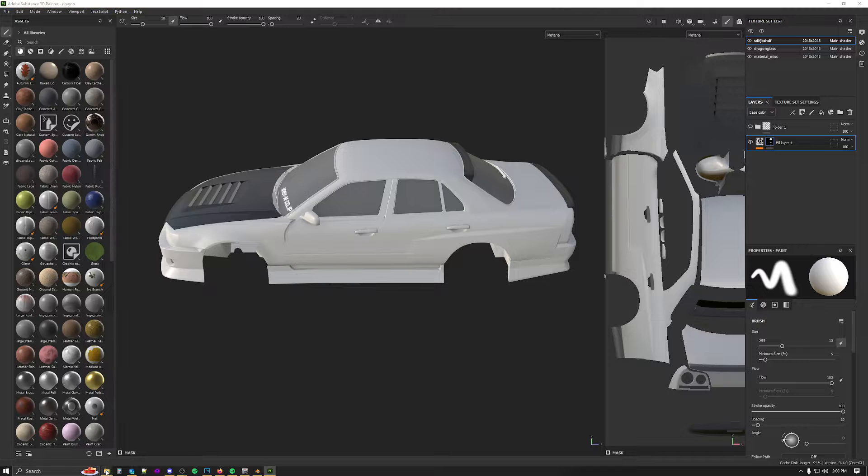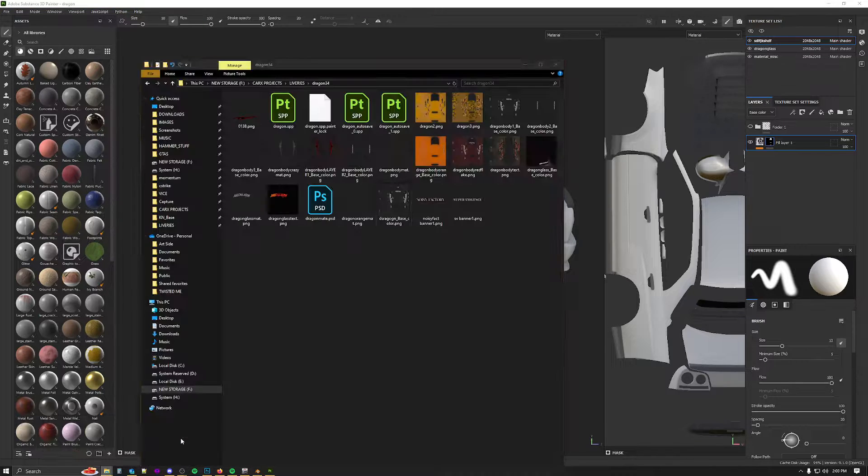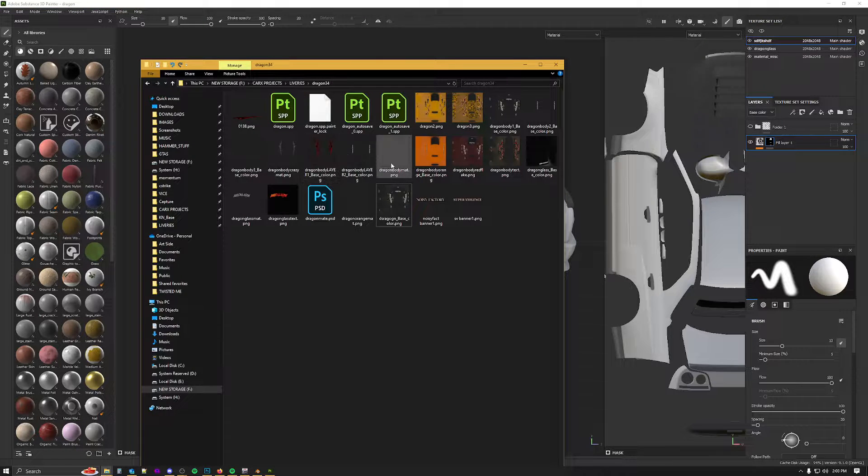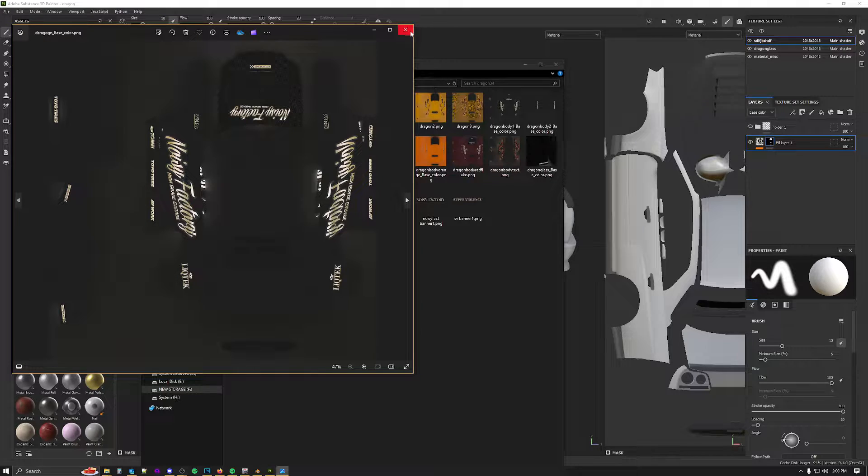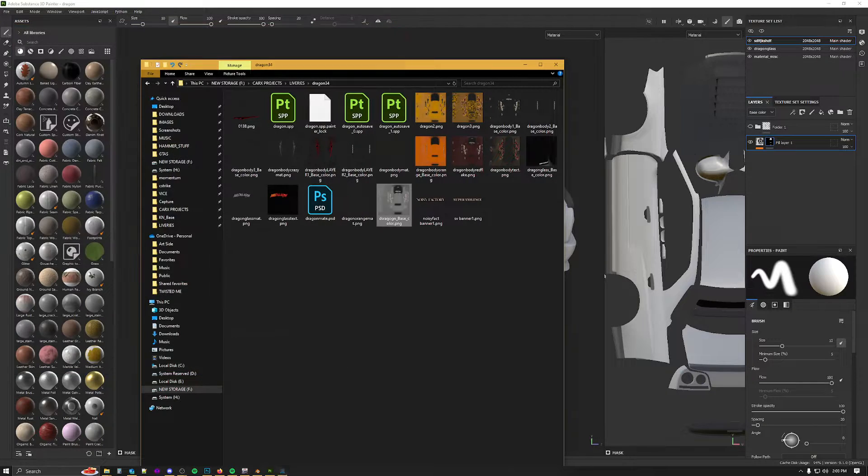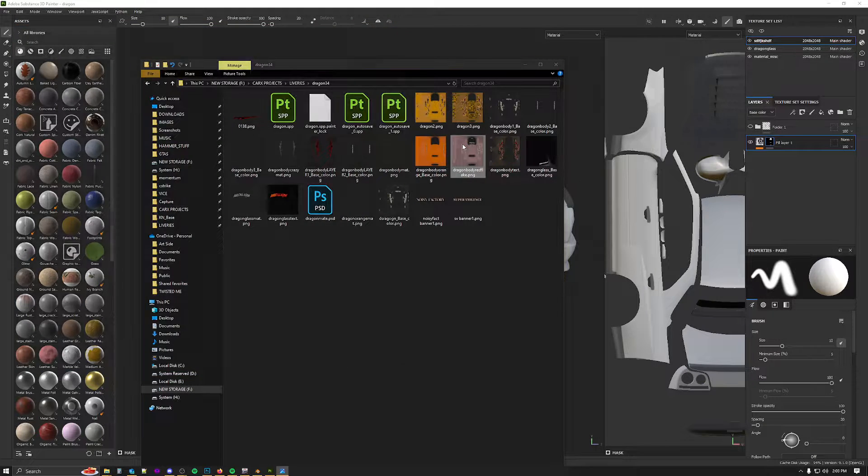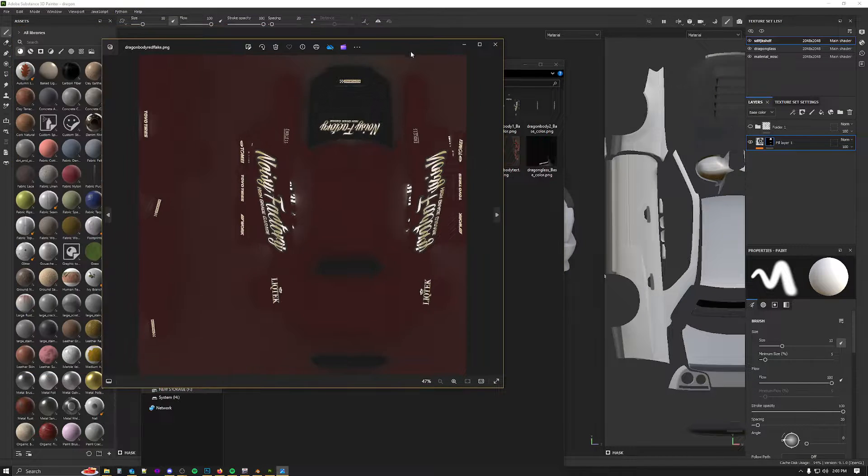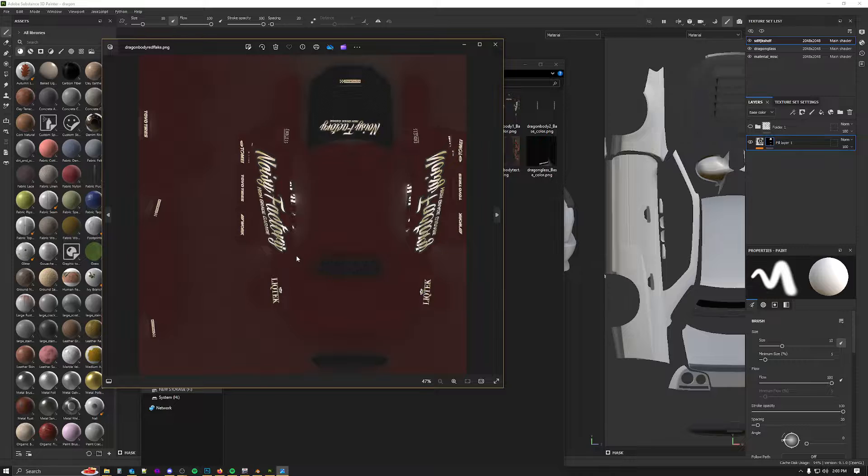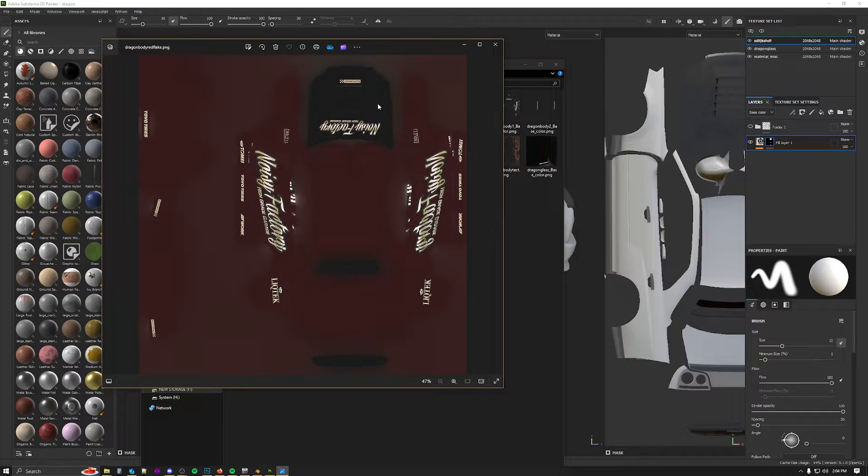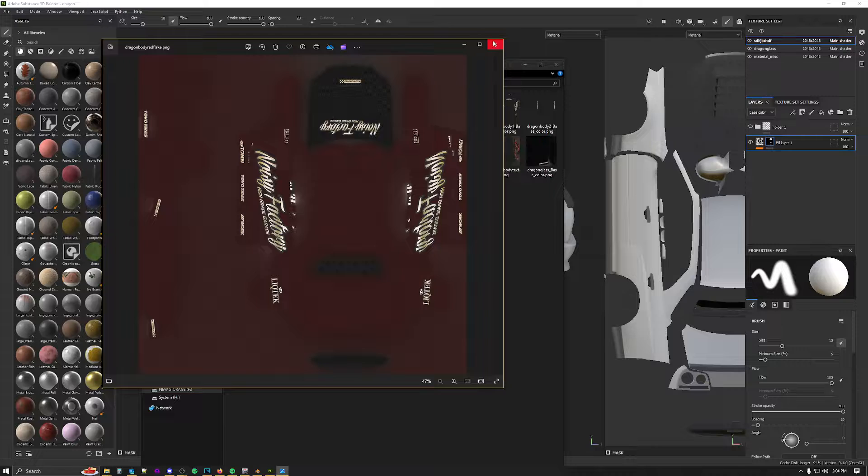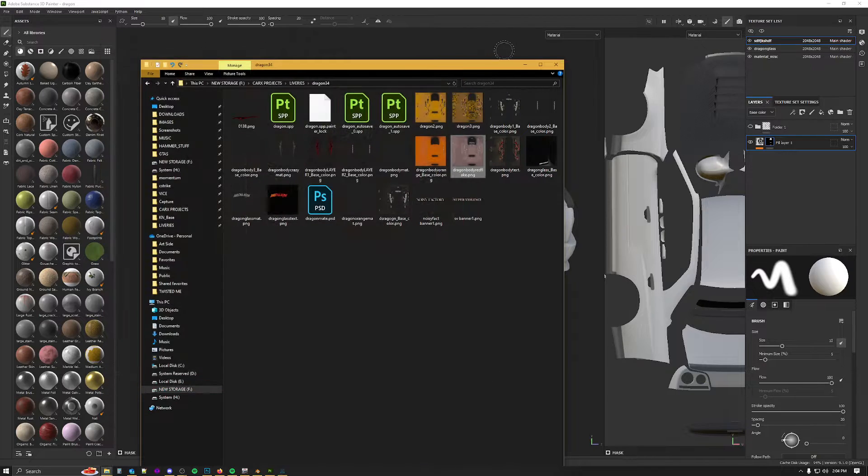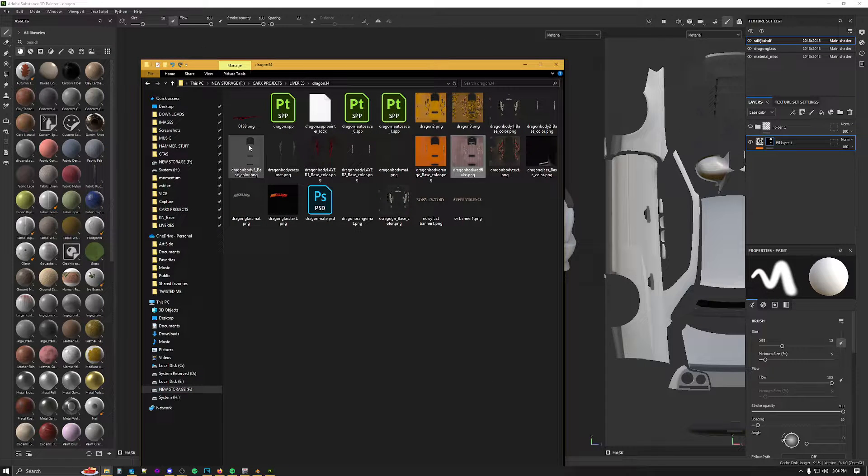What that would give me is here is the first texture that's going to be my base texture. I've gone ahead and modified it to give it a red flake in Photoshop underneath the decal and carbon fiber.